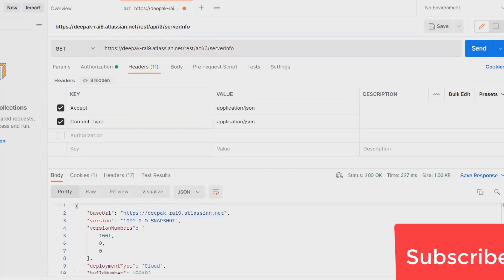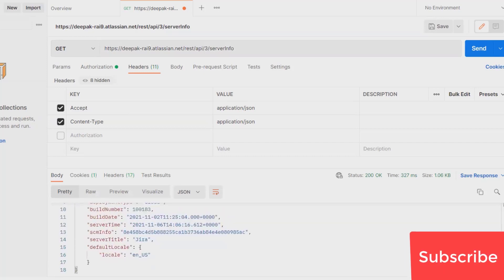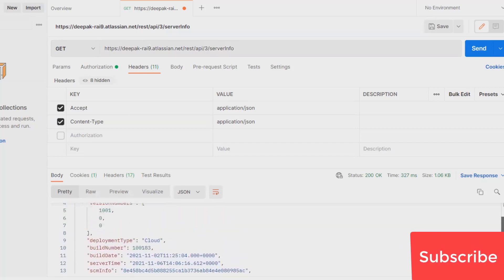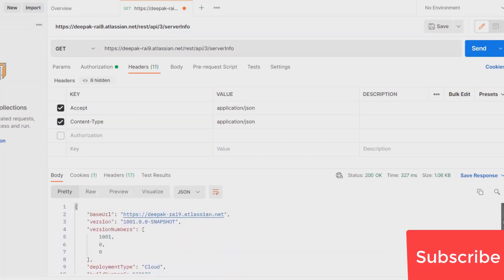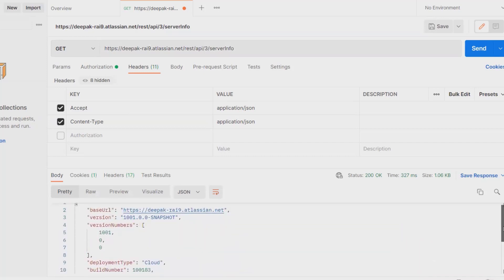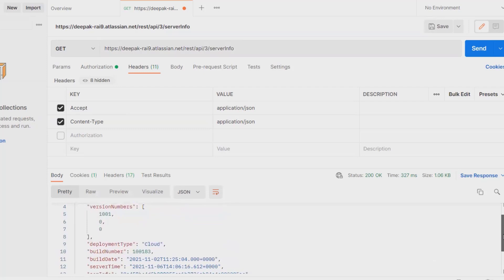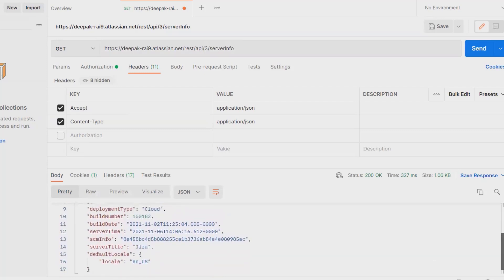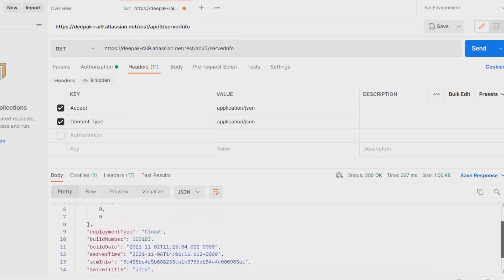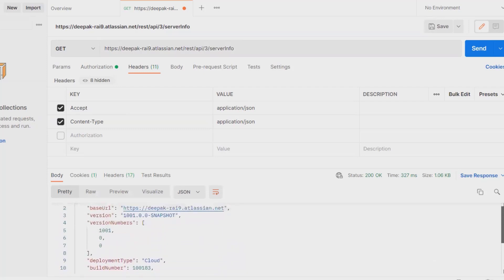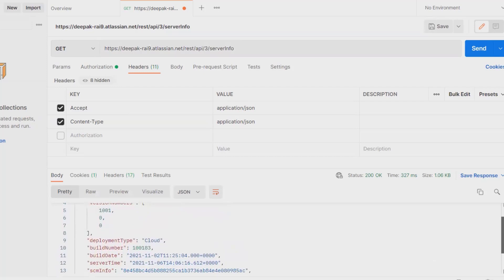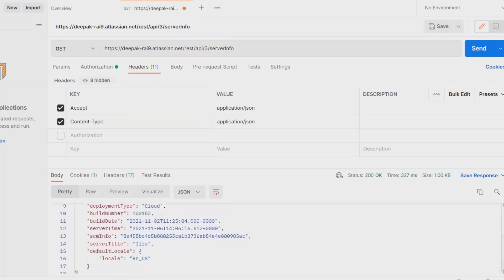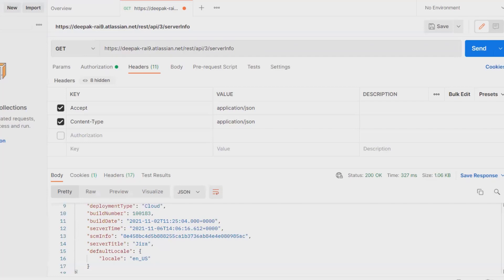Where you can find out base URL, version, version number, deployment type, build number, and the build date. If you are using Jira through your server, you will get all the server related information.